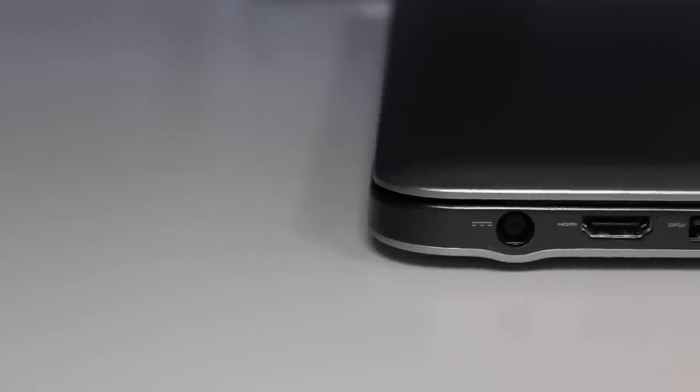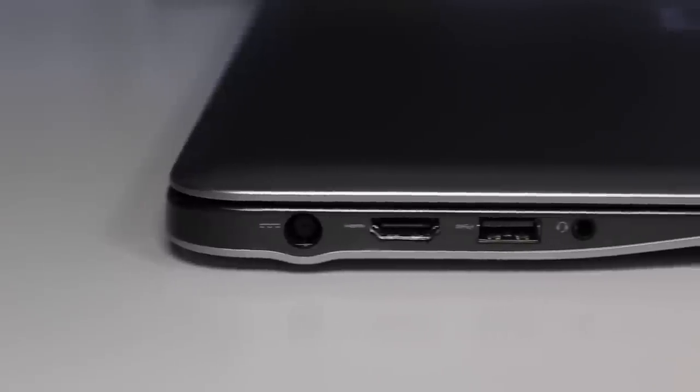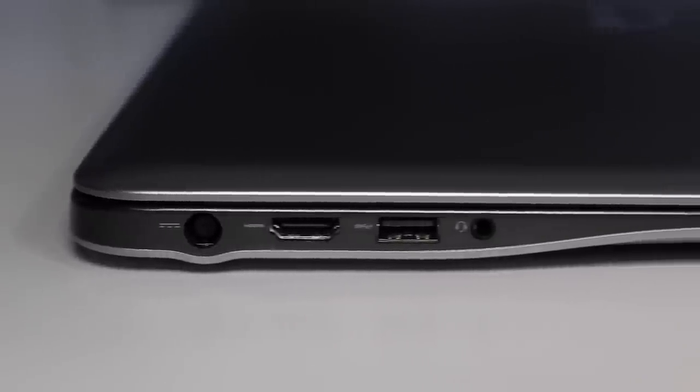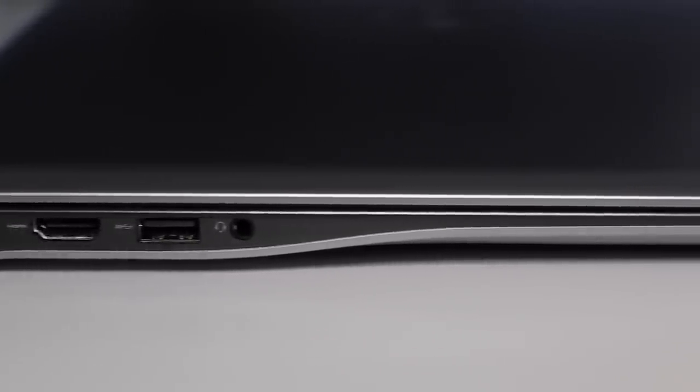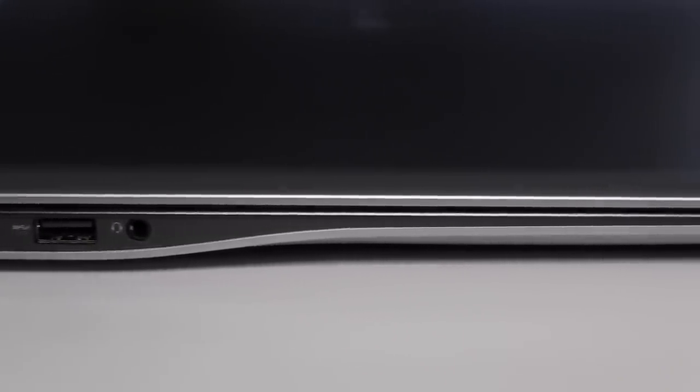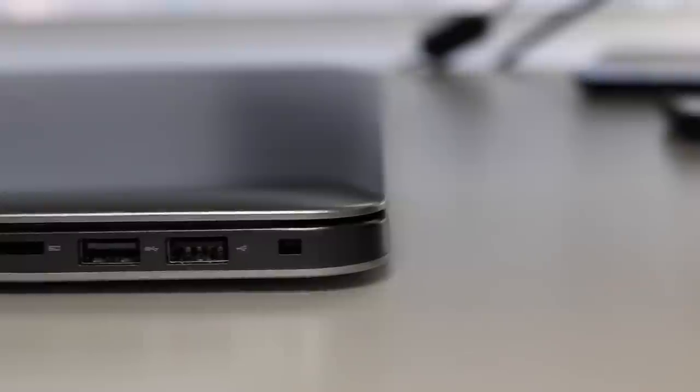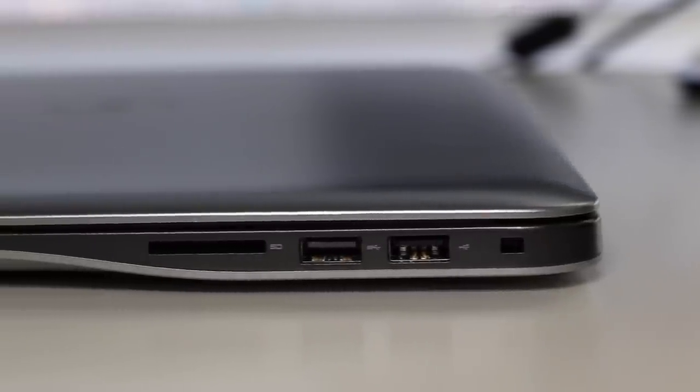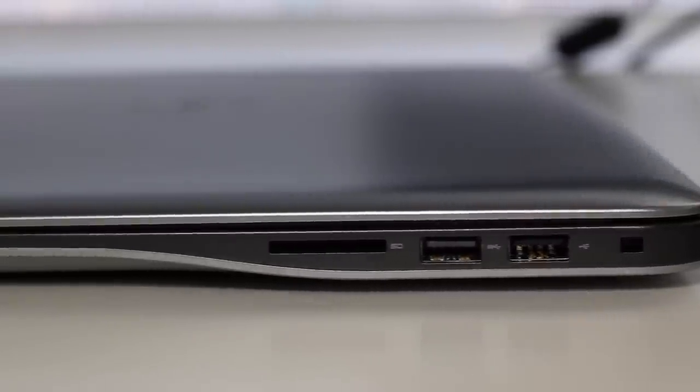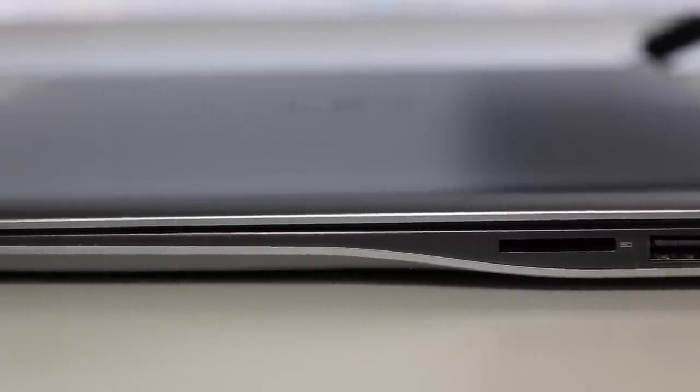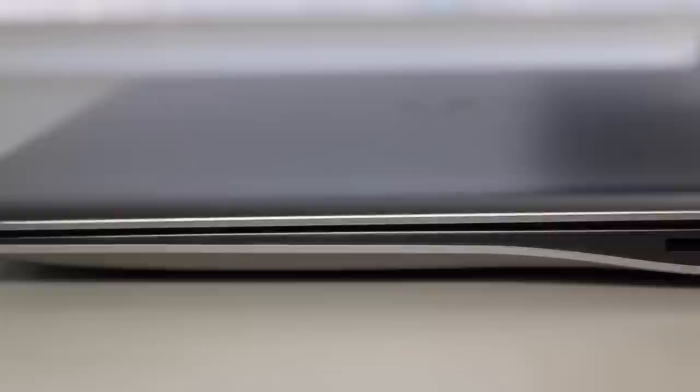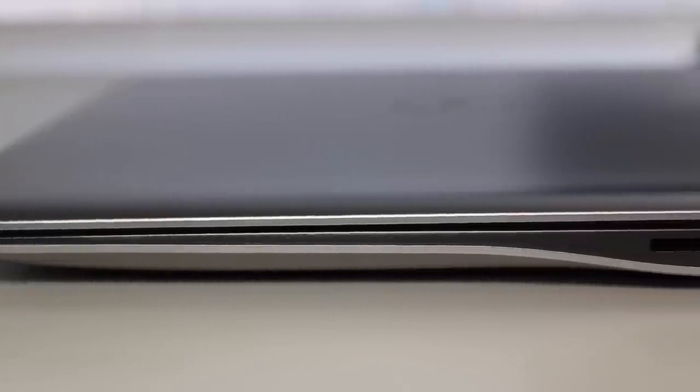For your ports on the left side, you got your AC charging port, full-size HDMI port, USB 3.0 port, and your headset microphone jack combo. On the right side, you got your security lock slot, USB 2.0 port, USB 3.0 port, and an SD card reader. Gone is the RJ45 Ethernet connection port found on last year's model.